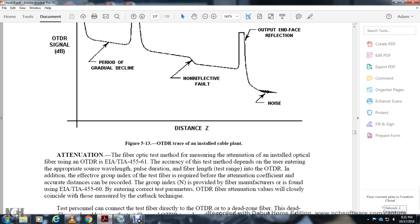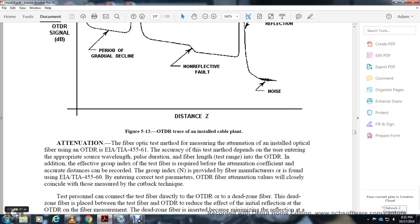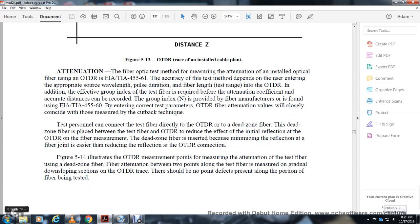Accurate OTDR measurements require entering the correct test parameters including the group index of refraction for the fiber, which must be provided by the fiber manufacturer per EIA/TIA-455-8. A dead zone fiber is inserted between the OTDR and the test fiber to reduce the effect of the initial Fresnel reflection. The dead zone fiber minimizes reflections at the OTDR-to-fiber joint interface. Figures 5-14 illustrate the OTDR measurement setup with the dead zone fiber and the method for measuring attenuation between two points along the test fiber.